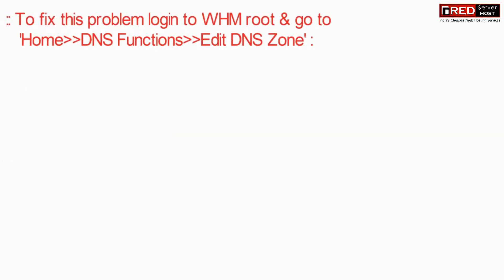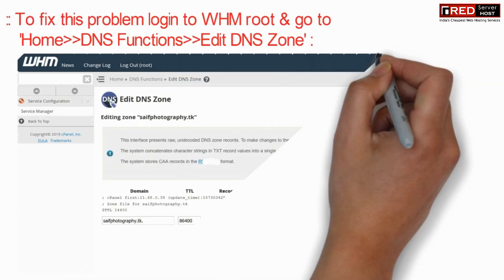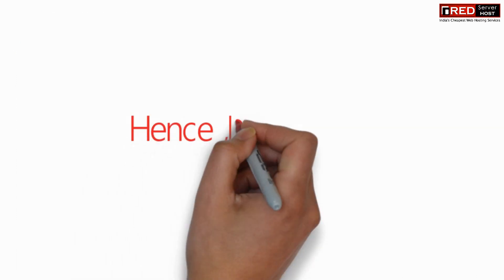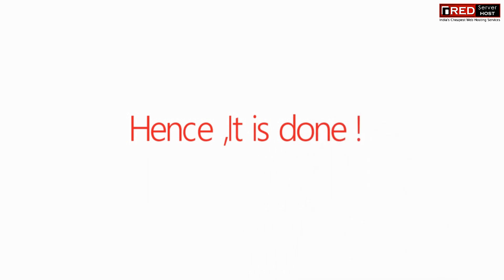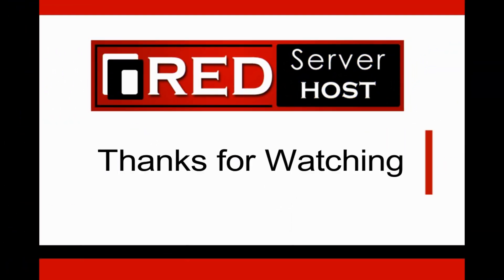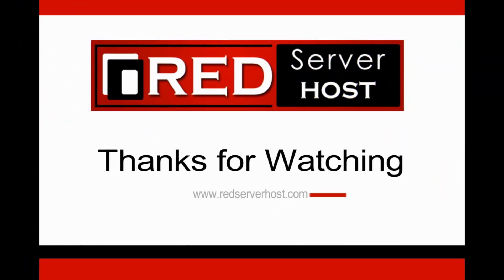In order to fix this problem, you need to go to DNS functions and then edit the DNS zone, where you can fix all the errors. You can also reset the DNS zone to fix this issue.